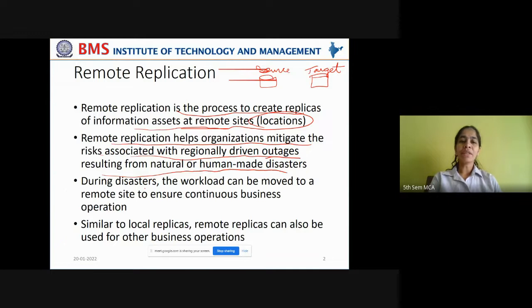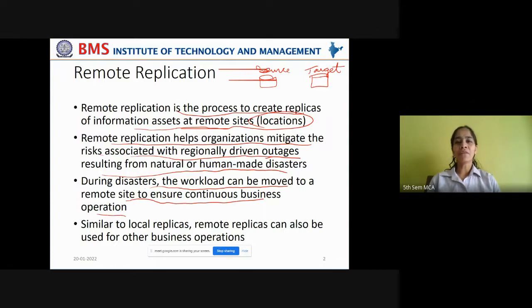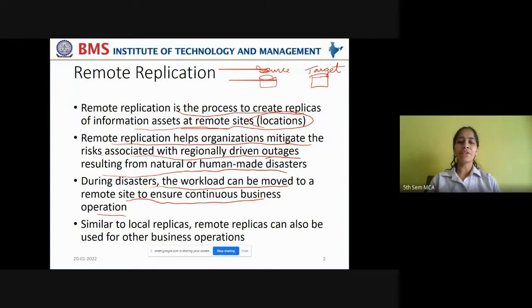During disasters, the workload can be moved to a remote site to ensure continuous business operations. Because the current data center can't serve any workloads, the entire workload can be moved to a remote site where the replica copy is available in order to ensure the business continuity.